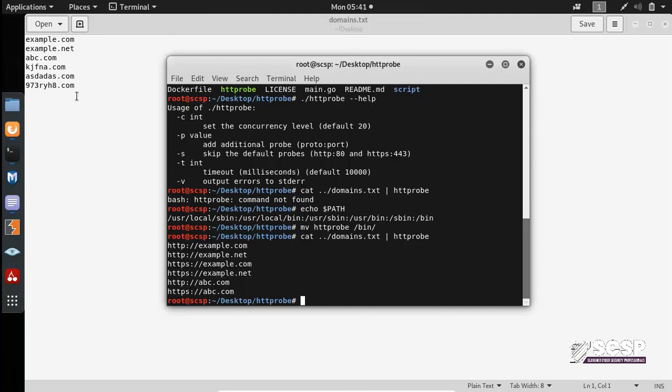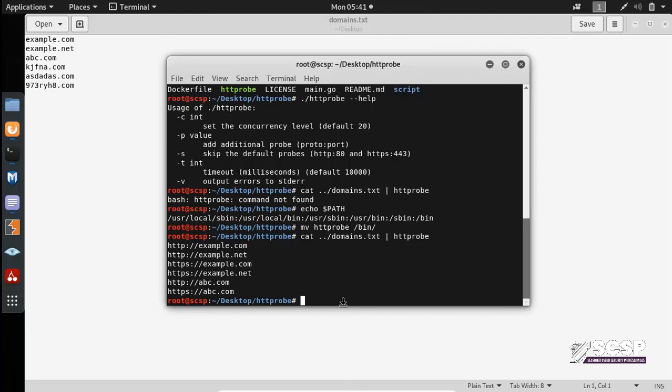So as you can notice that the last three domains here are not listed in the output. So because these domains do not run an HTTP or HTTPS service. So this easily enumerates your domains and it makes your work very fast so that you can easily have a list of live hosts that are running web services.